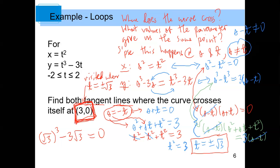That's a little bit tricky, but I just wanted to point out how that point was arrived at. We had to do a little factoring and canceling. If I had said 'find both tangent lines where the curve crosses itself' without telling you the point, you would have been required to find that point from first principles — doing all that parameter algebra.